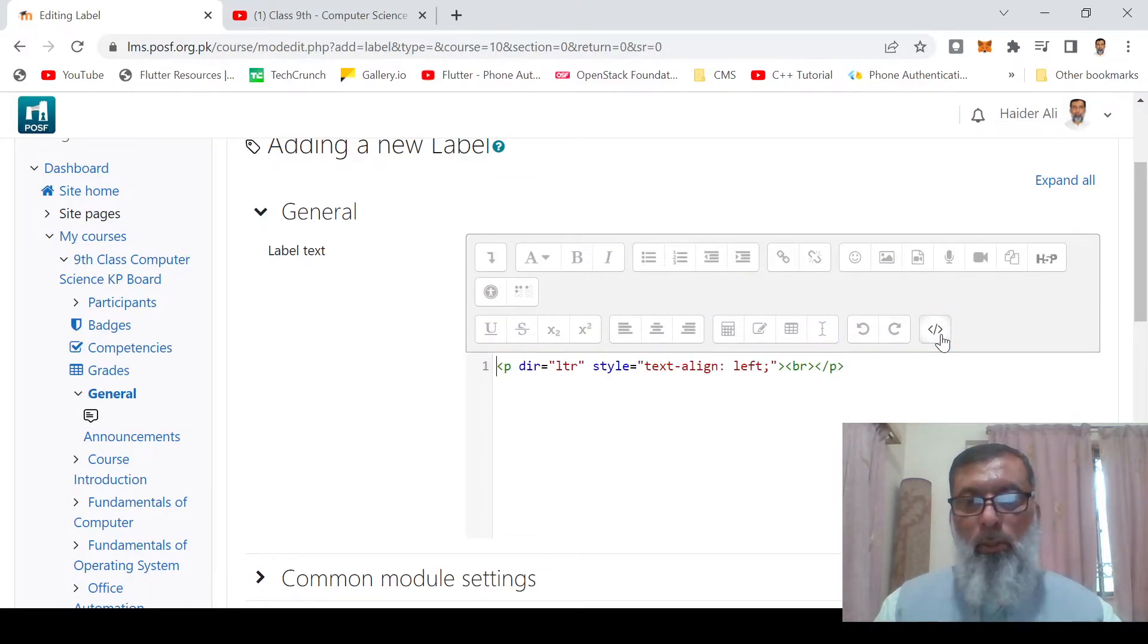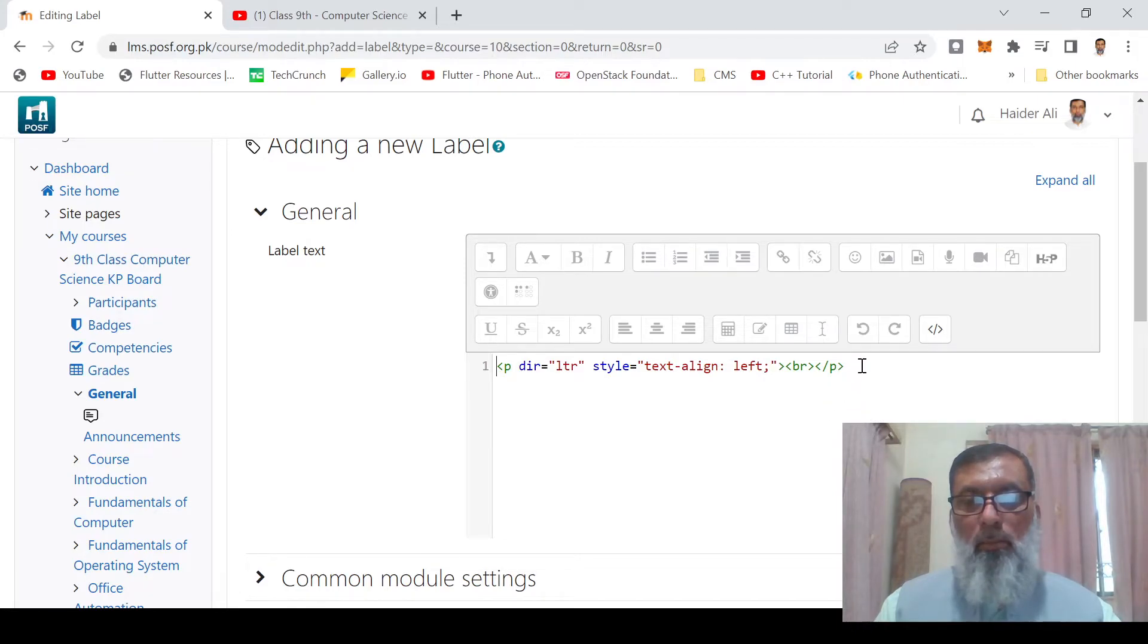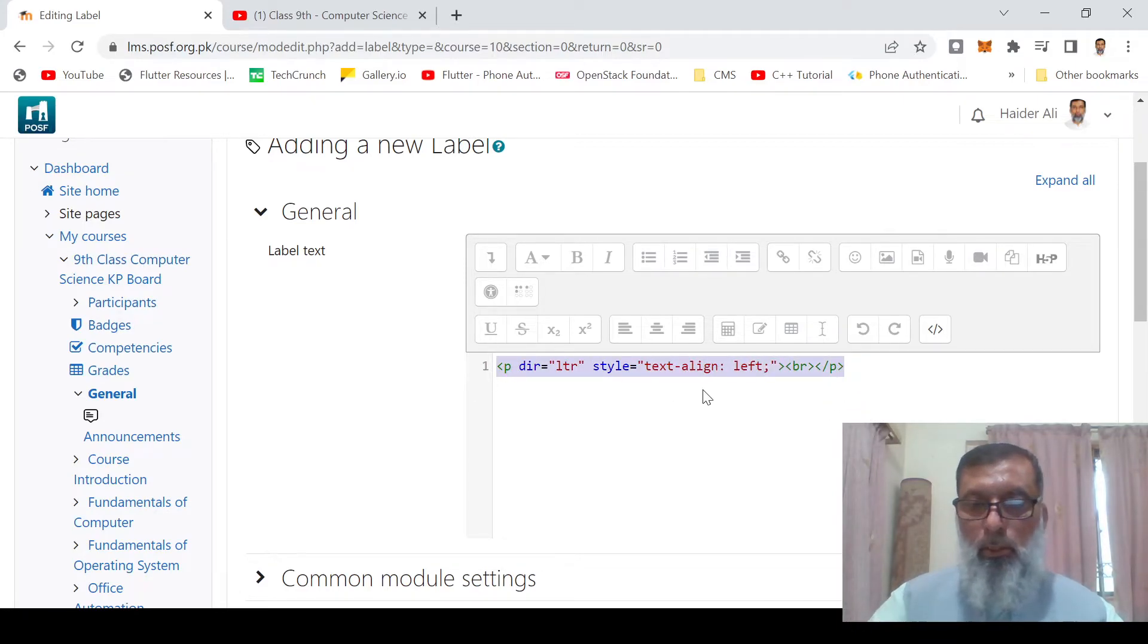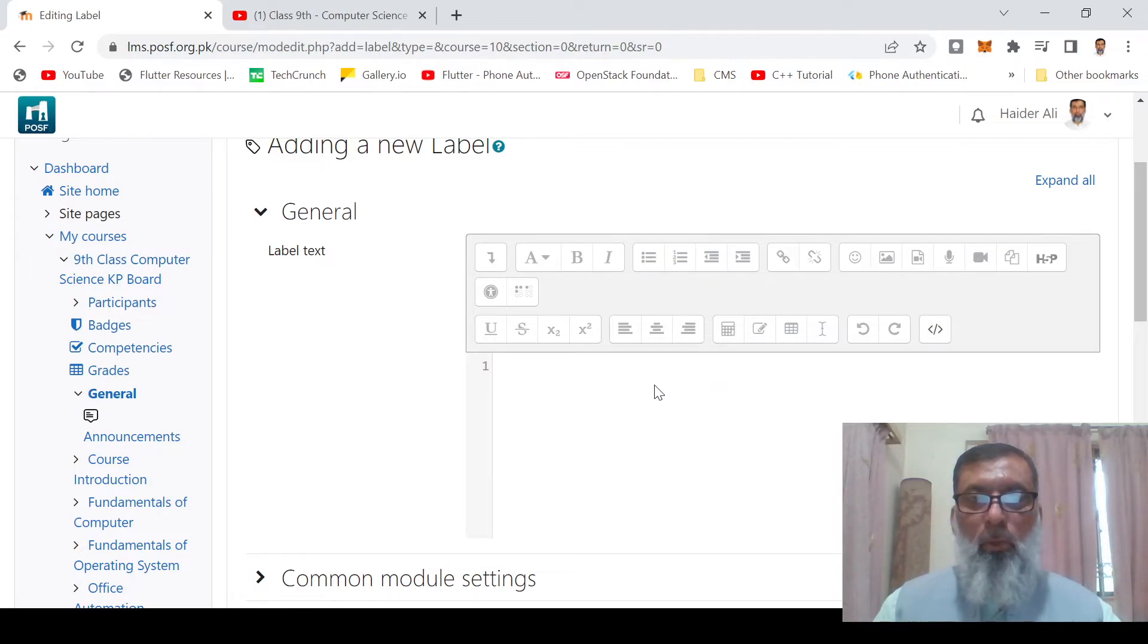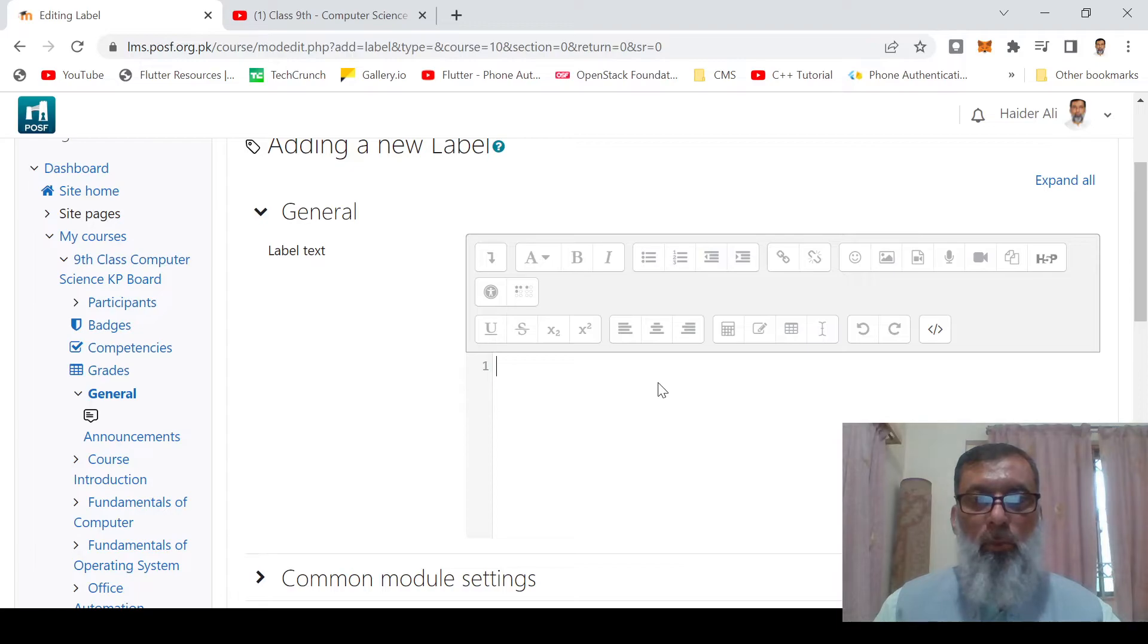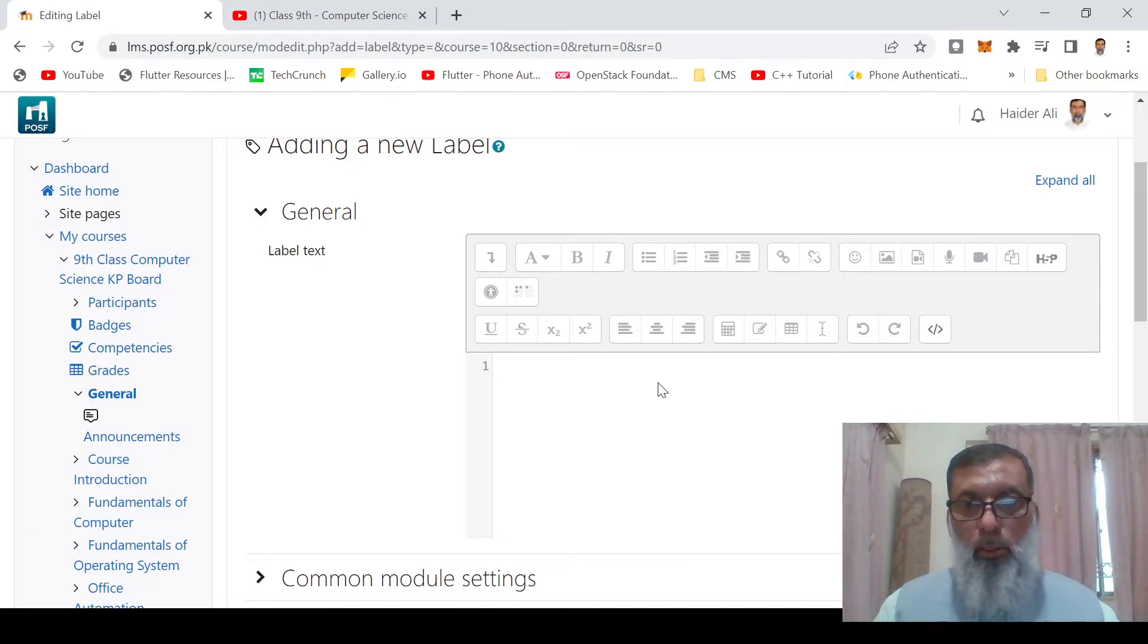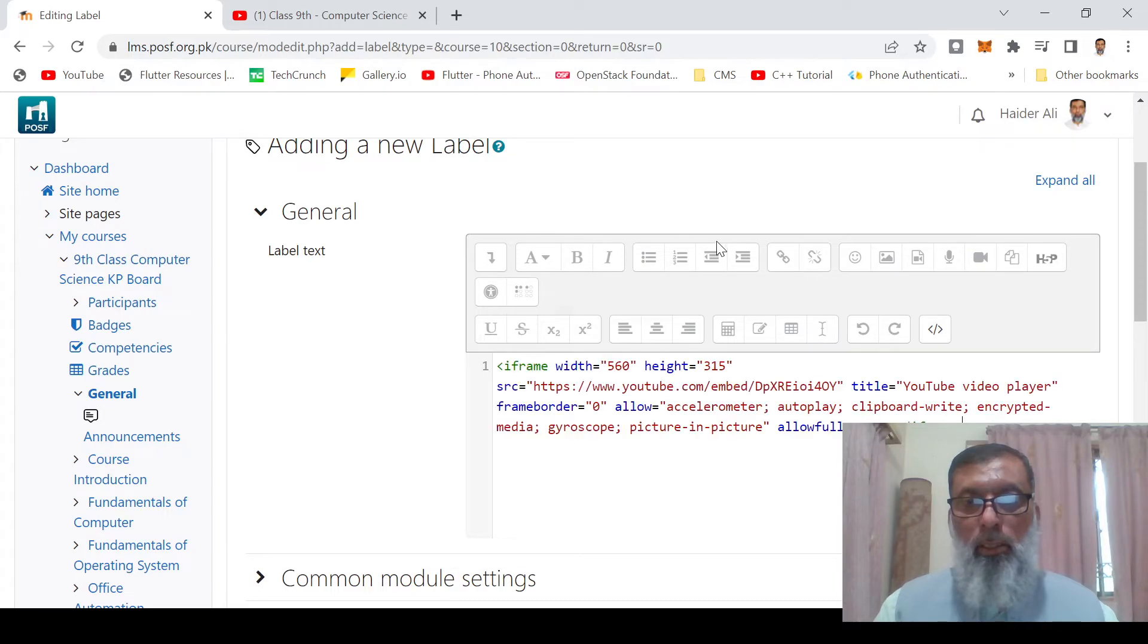When you click the HTML button, you will get some text. Just delete it and paste the code that you copied from YouTube. I will right click and paste it. This is the HTML code that I copied from YouTube.